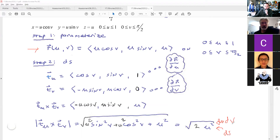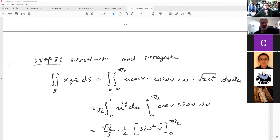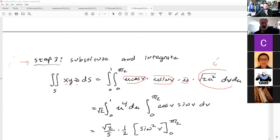From there, we need the cross product Tu cross Tv, and then we find the magnitude of that cross product. At the end of step two, we have a parametrization and a formula for ds — which would also have a dU dV on the end. Step three is to substitute and integrate: plug in x, y, z, append the dS, clean it up, integrate, and at the end of the day you get a number representing the surface integral.